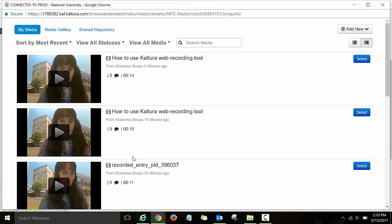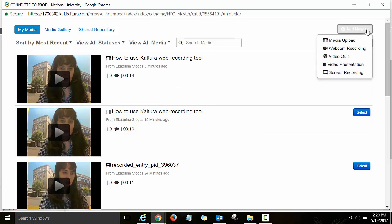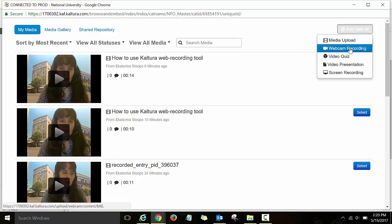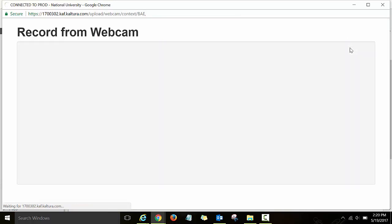Kultura will open in a new window. Just make sure your popup blockers are disabled and then in the upper right corner click on add new and then select webcam recording.